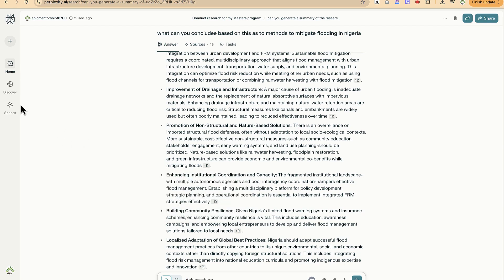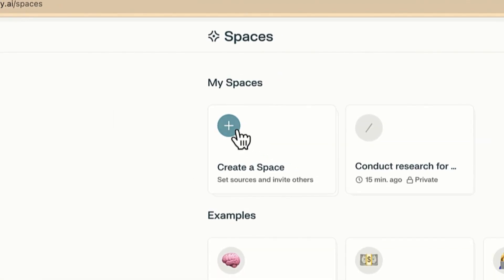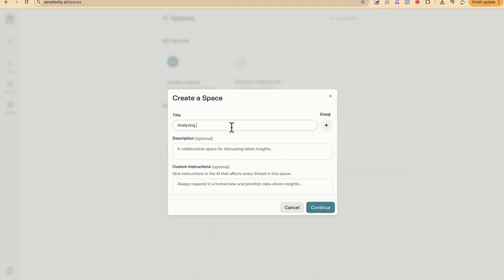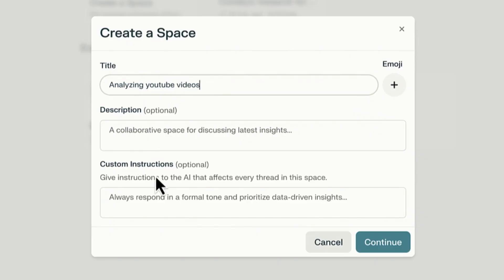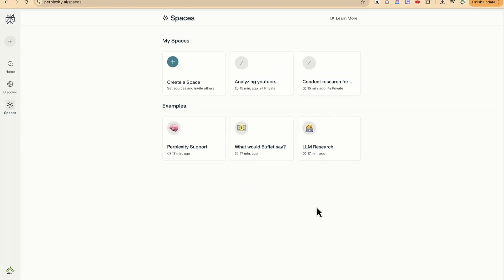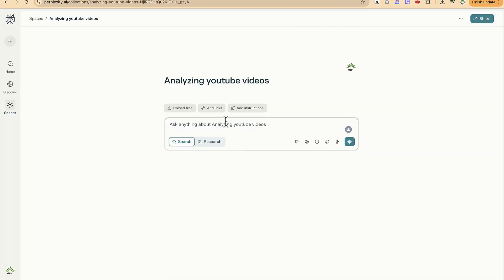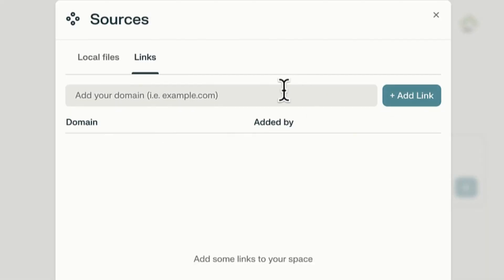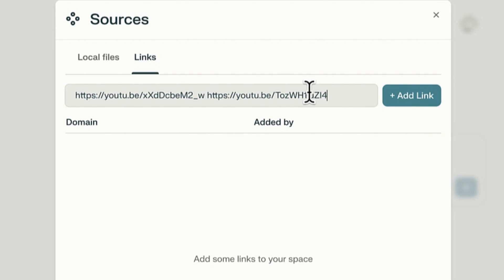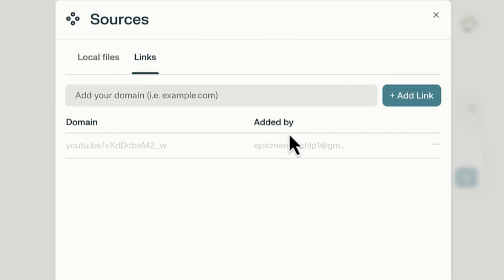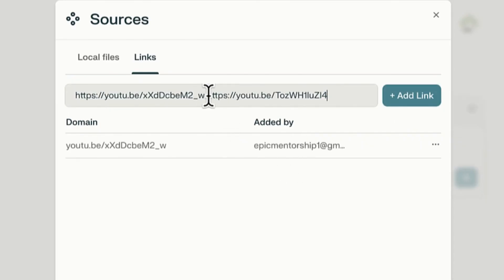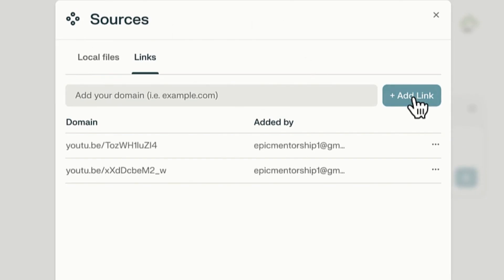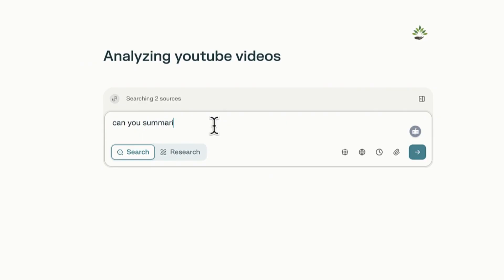For the second usage, go to Spaces and create a new space — this one is on 'Analyzing YouTube Videos.' Skip the description and custom instructions for now and click generate. To add sources, click 'Add Links' and paste in your YouTube links. I have two links from Epic Mentorship. Add them and close. Then ask: 'Can you summarize the content of each of the videos added on this space?'